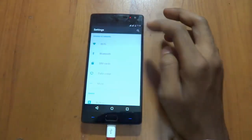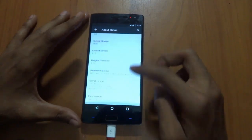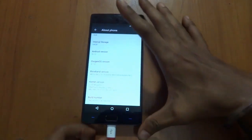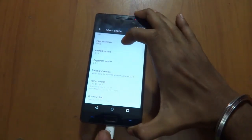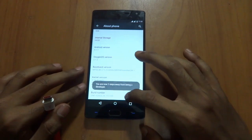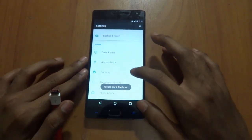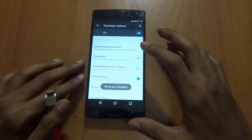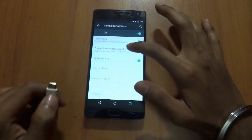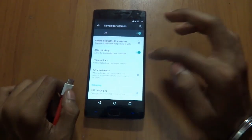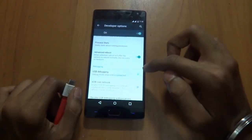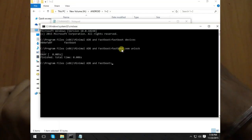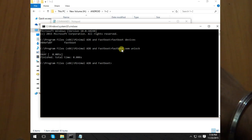The next thing would be just go into about phone. Remove this USB cable right now. Tap build number 7 times, and as you can see, you are a developer now. The next thing would be just enable advanced reboot and USB debugging. Just insert this cable.